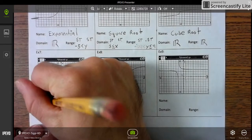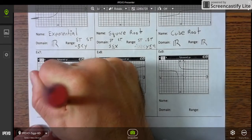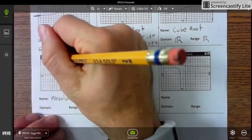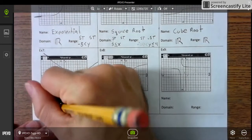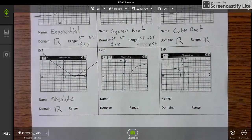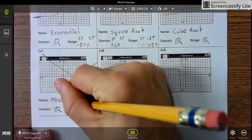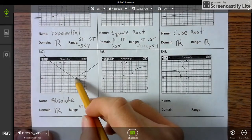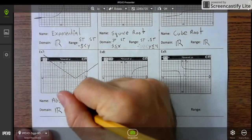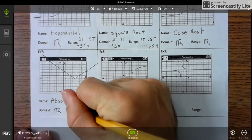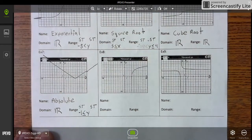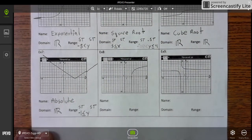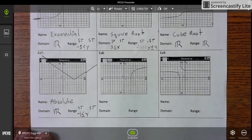Next is the absolute value function. From left to right it keeps going in both directions, so the domain is all real numbers. Now the range — start and stop — it starts at negative 1 and includes it, so y is greater than or equal to negative 1, and it doesn't stop. So your range is y ≥ −1.